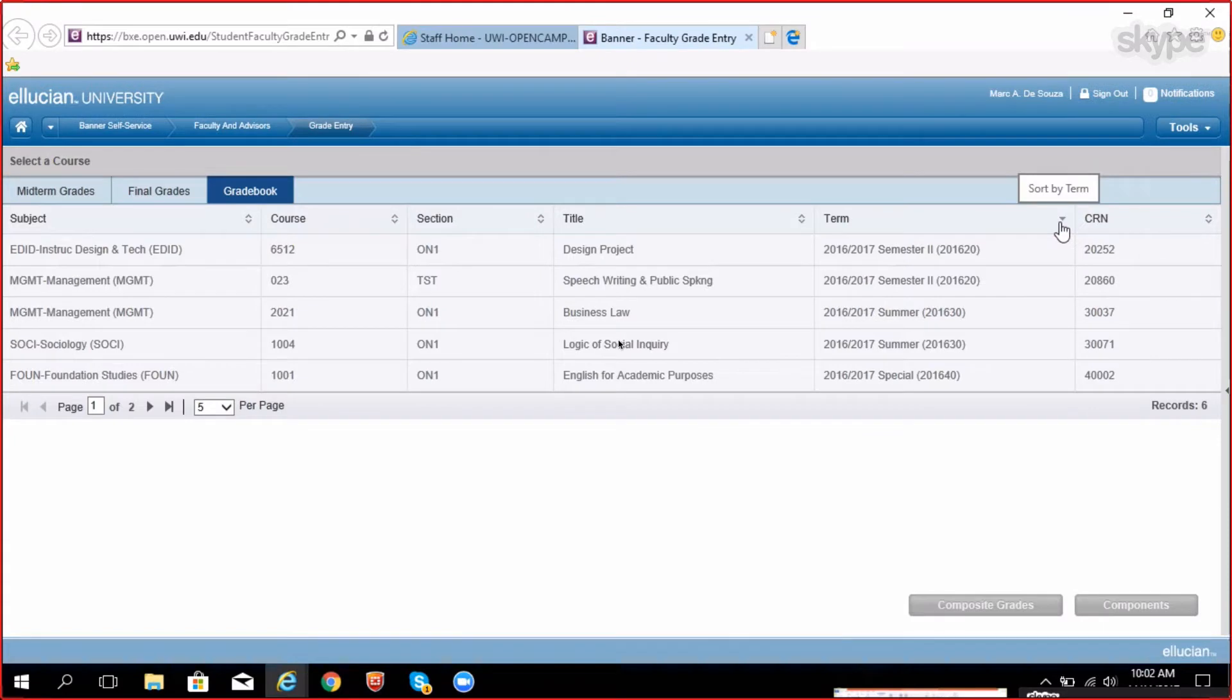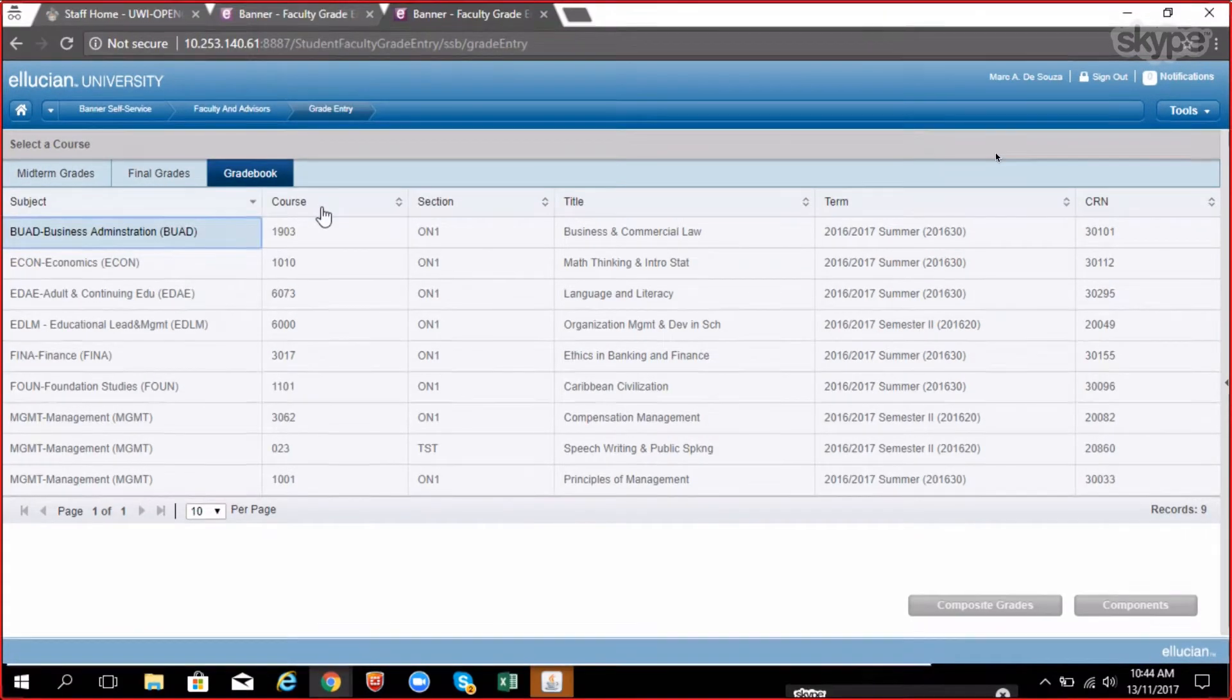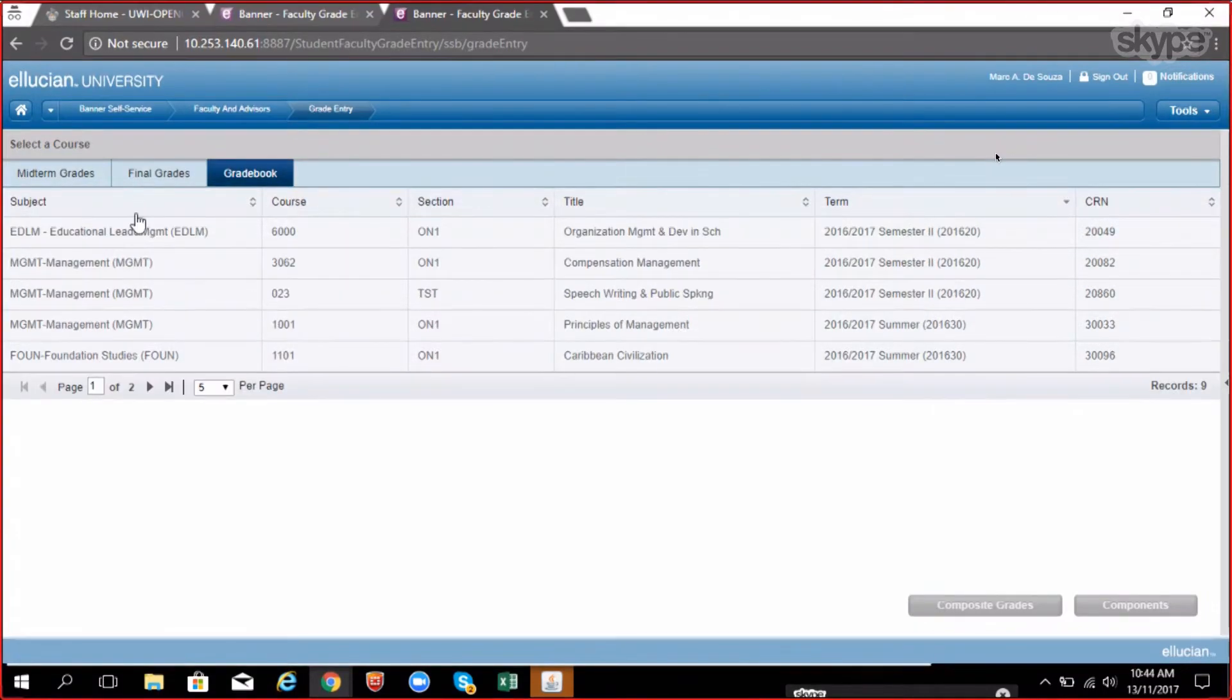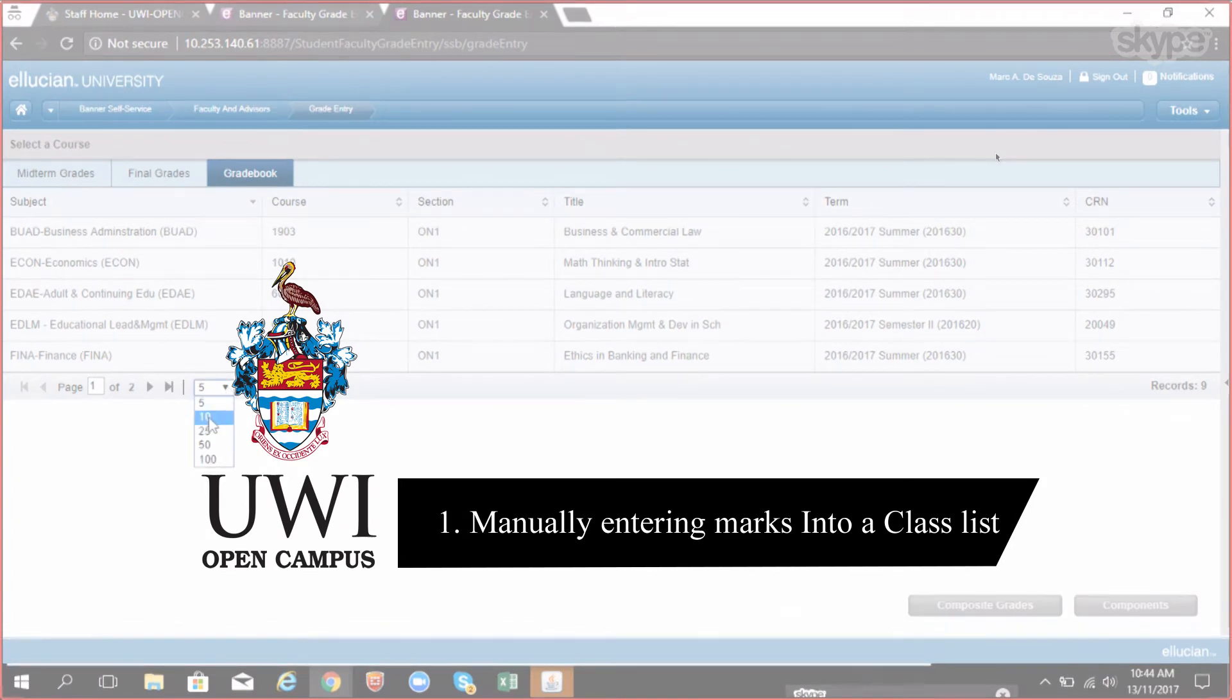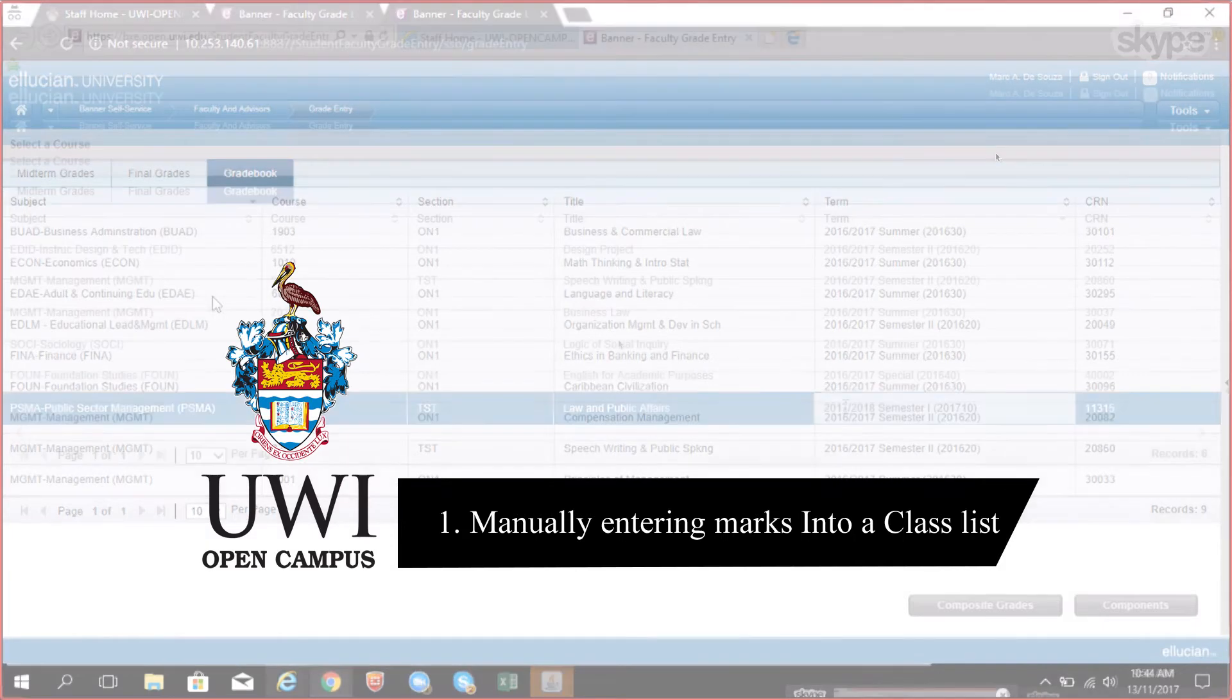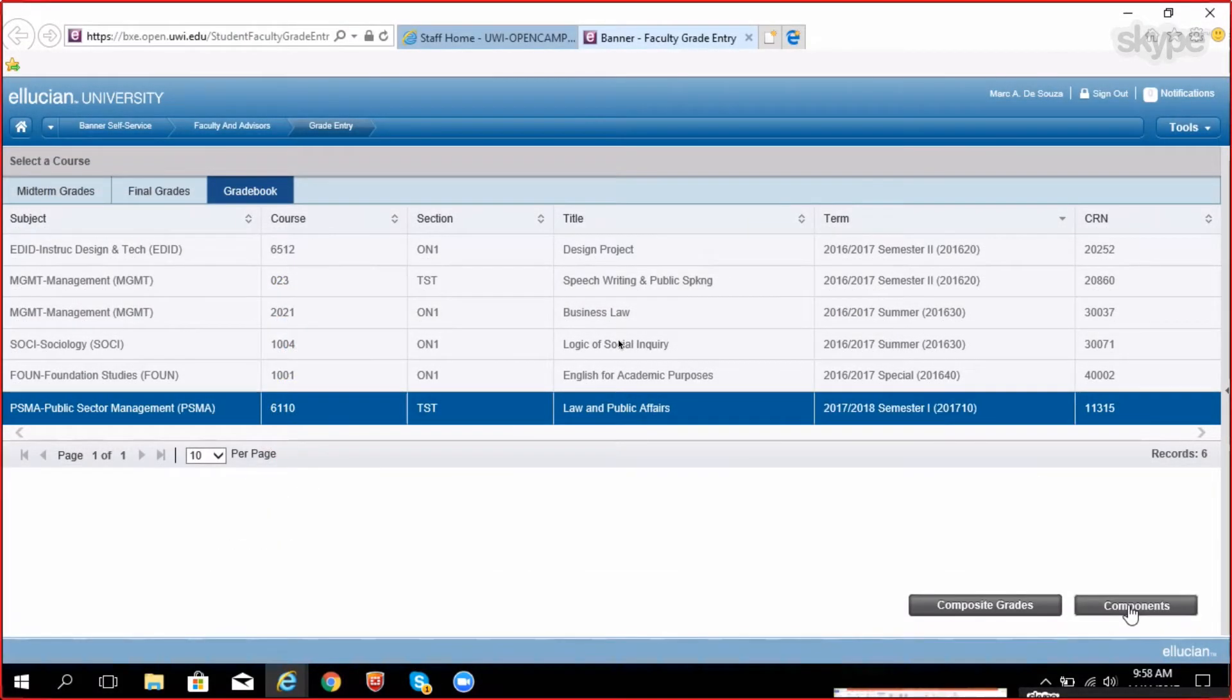All of the columns can be sorted in ascending or descending order based on your preference and can also be shifted from left to right by dragging and dropping. If you do not see the courses assigned to you, please contact APAD and they will assign it to you accordingly. Click on the course you would like to load marks for, then click the Components button.